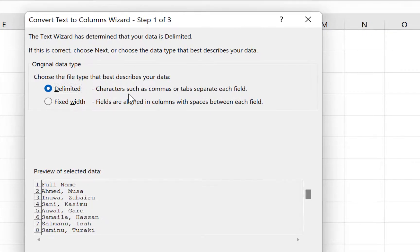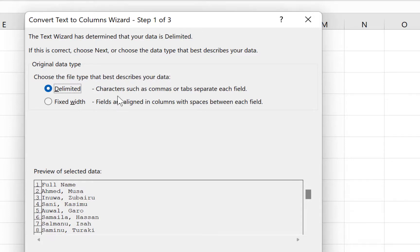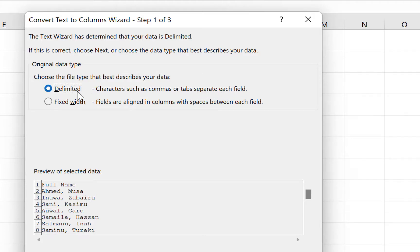You have the option to choose the file type that best describes your data. This is delimited—characters such as comma or tabs separate each field. This is delimited because we have characters such as commas that separate each field.